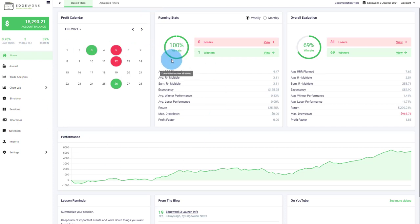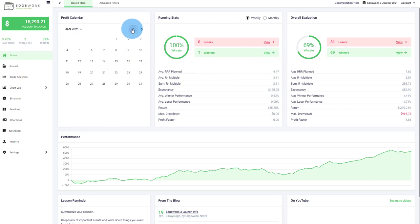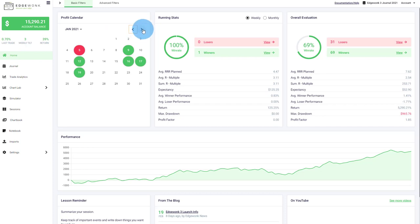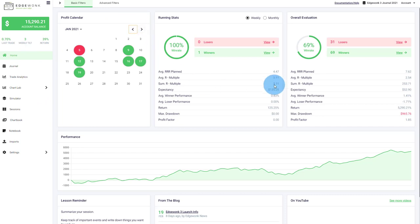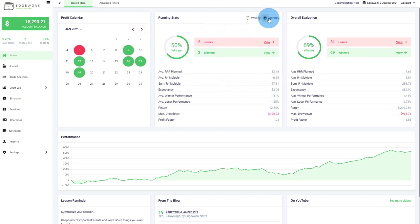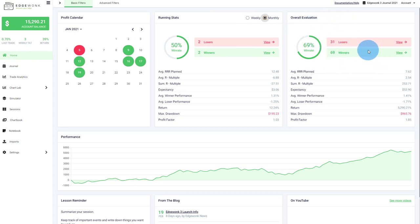This is the home tab where you'll see a brief overview of your statistics. Here you have a first profit calendar where you can see the profitable and losing days of your trading. There is a bigger calendar waiting as I will show you later. You have your running statistics, which are your weekly or your monthly statistics and a breakdown of your overall performance of all your trades. Here's also a performance graph.